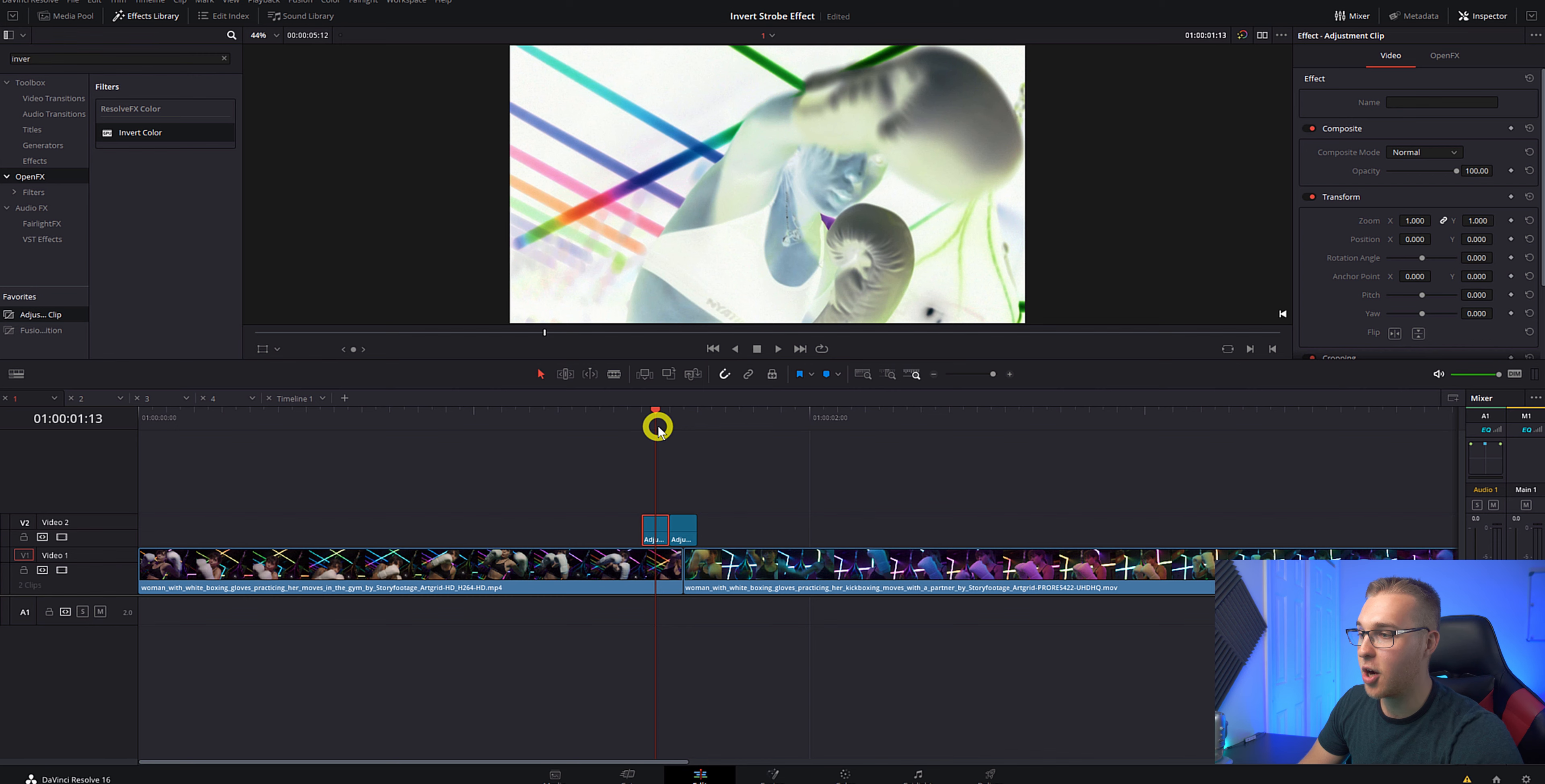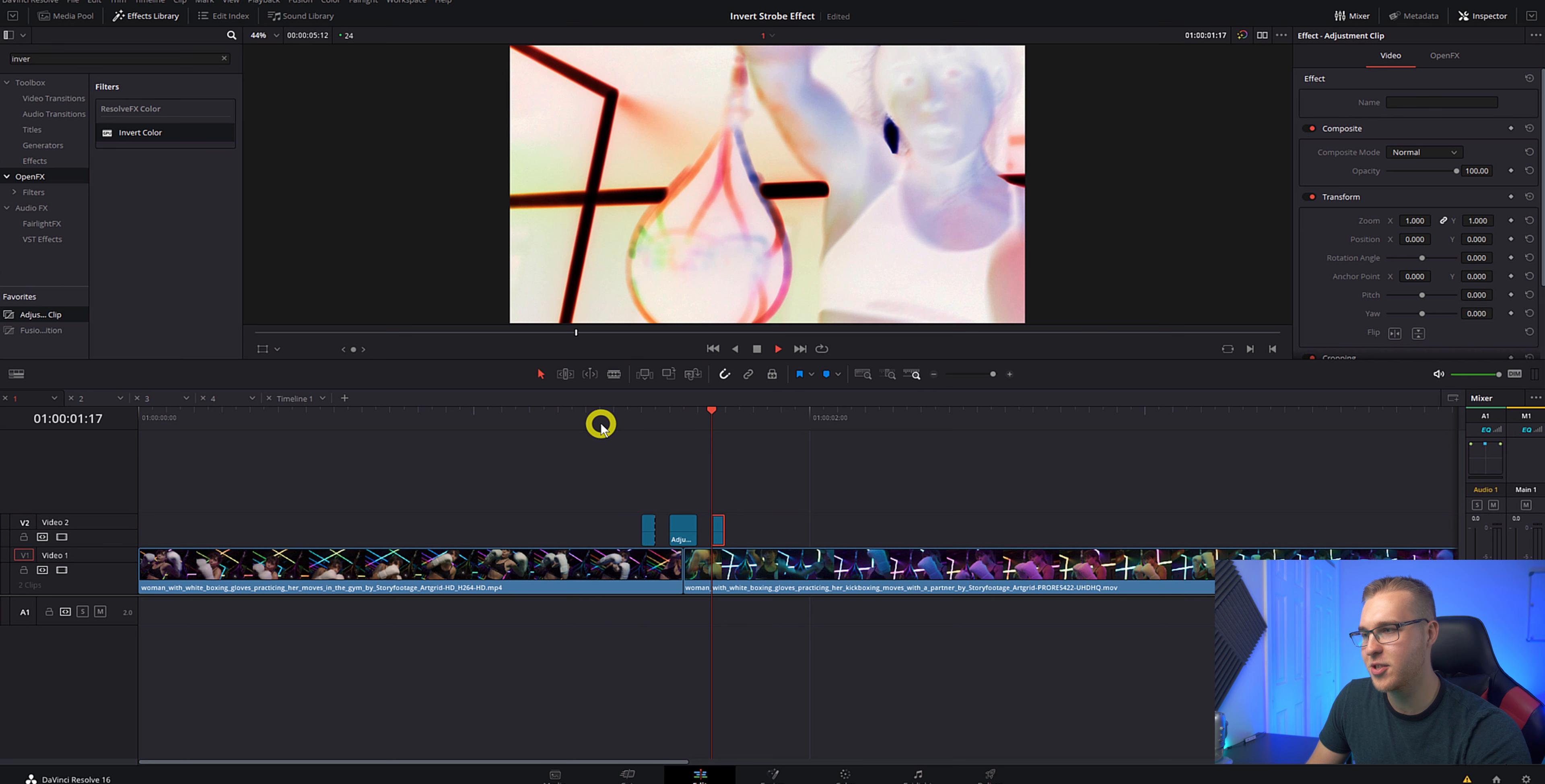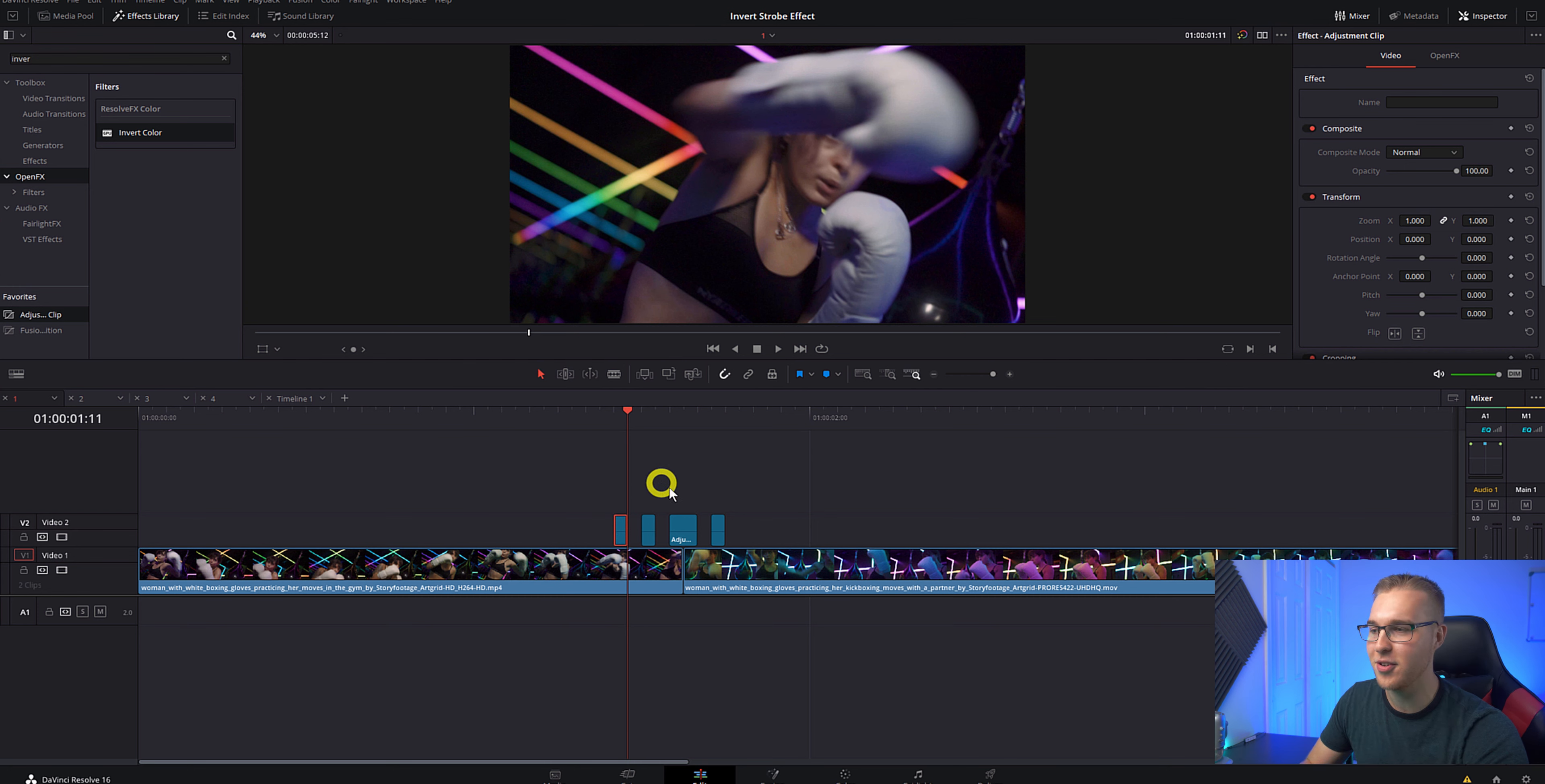Now all I'm going to do is cut this adjustment clip in half so that they're just one frame sections like this and space them out to where there's one frame gaps in between the strobe. So now you'll see that there's more of a strobe effect and you can keep this going on and on. You can just keep duplicating the one frame section so that the strobe goes as long as you want to.